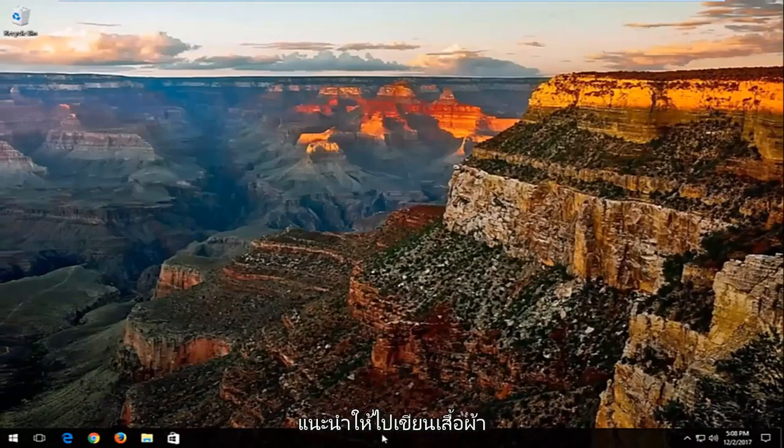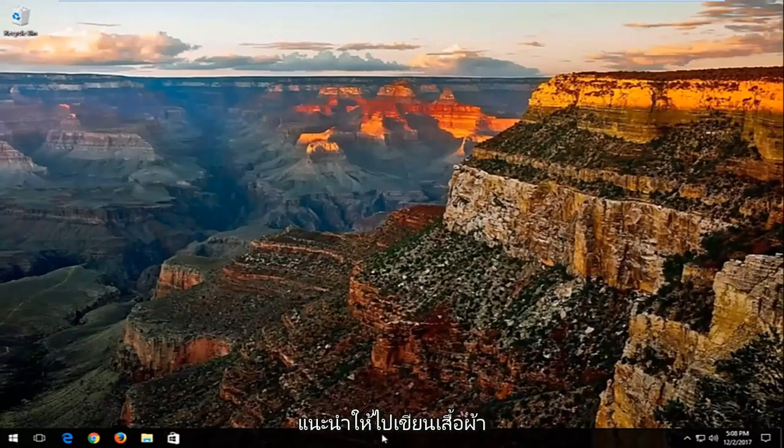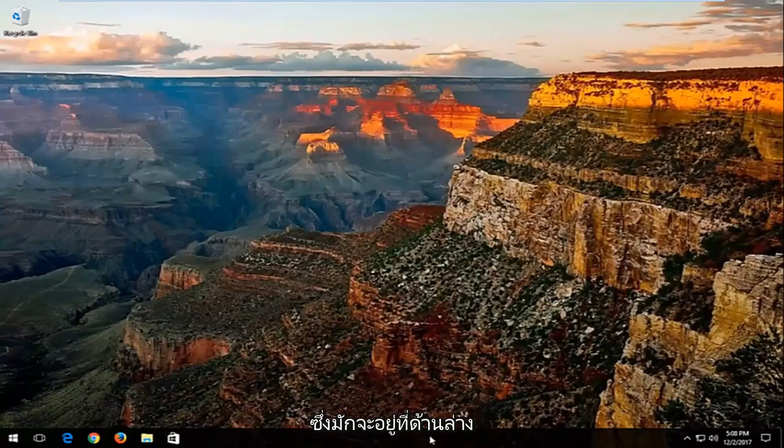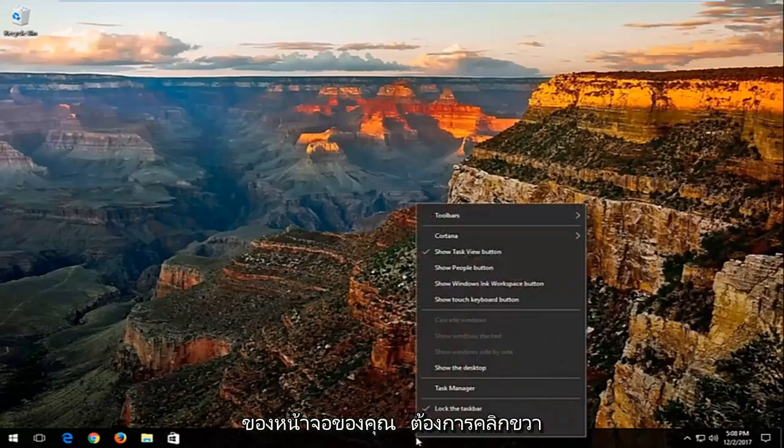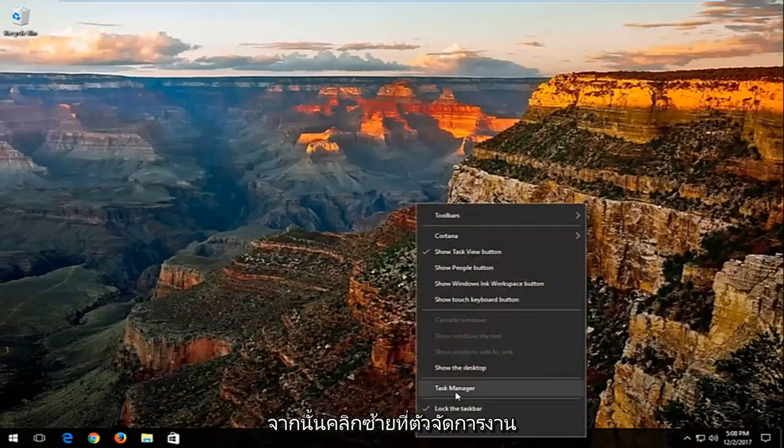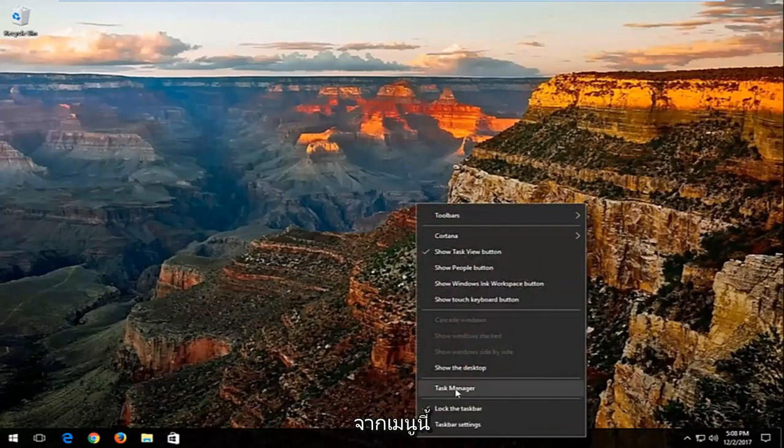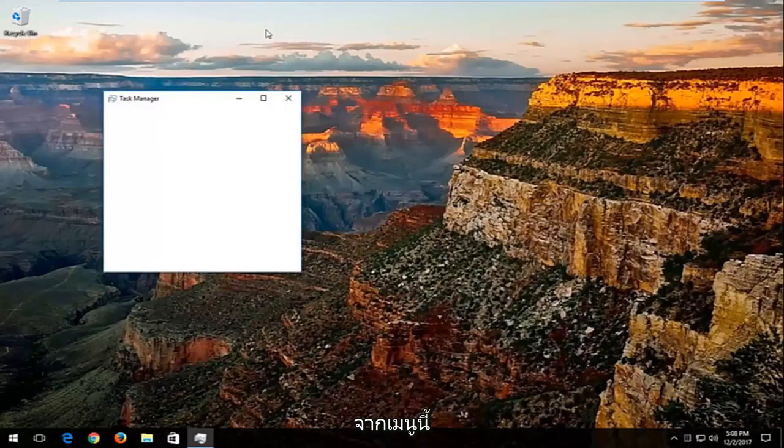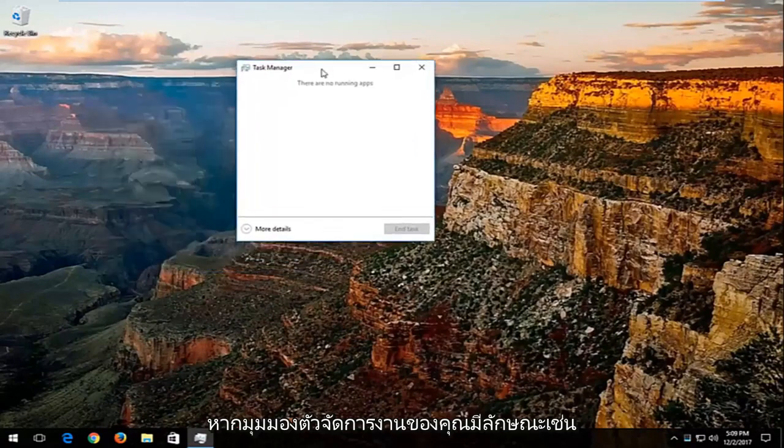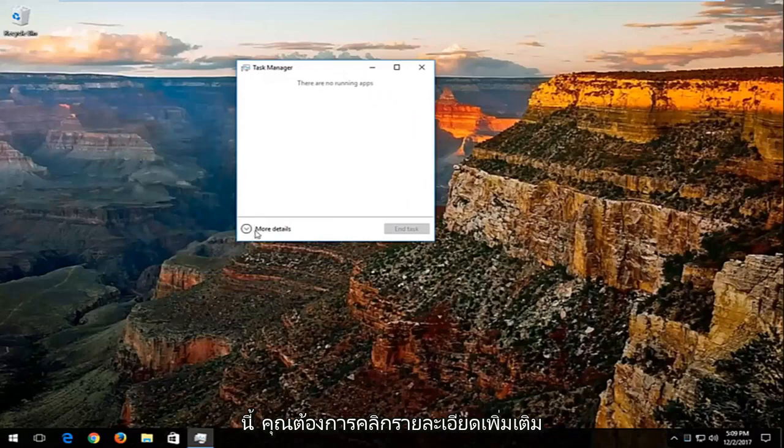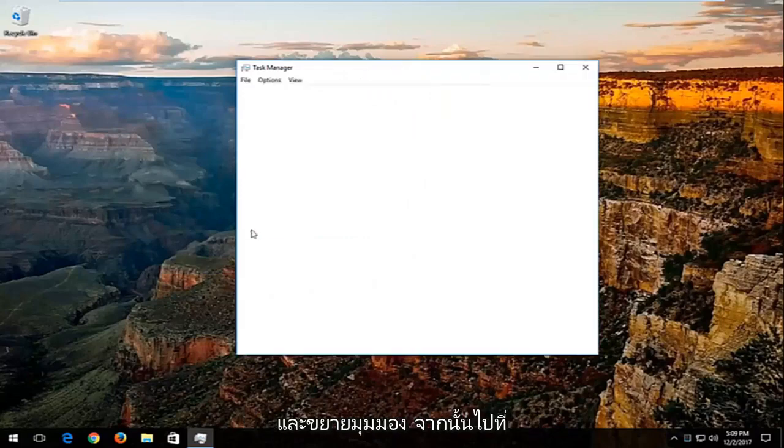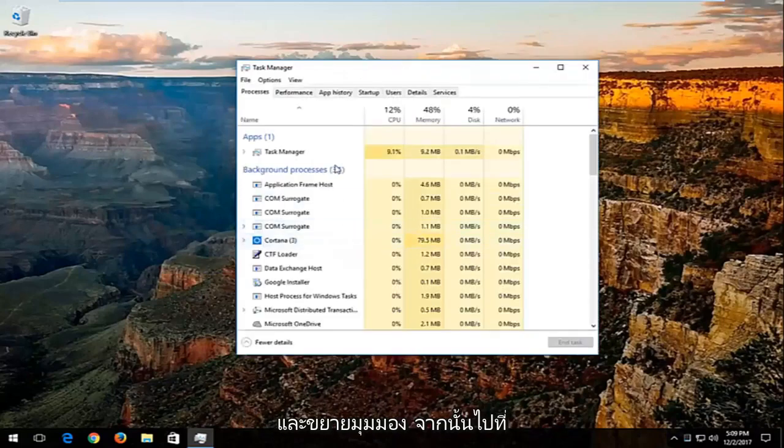Now I'd recommend going and right clicking on your taskbar, which is basically the bar which is typically along the bottom of your screen. You want to right click on that, and then left click on task manager from this menu. If your task manager view looks like this, you want to click on more details and expand the view.